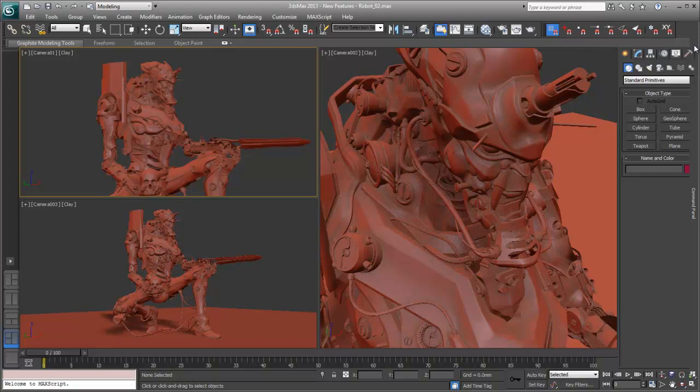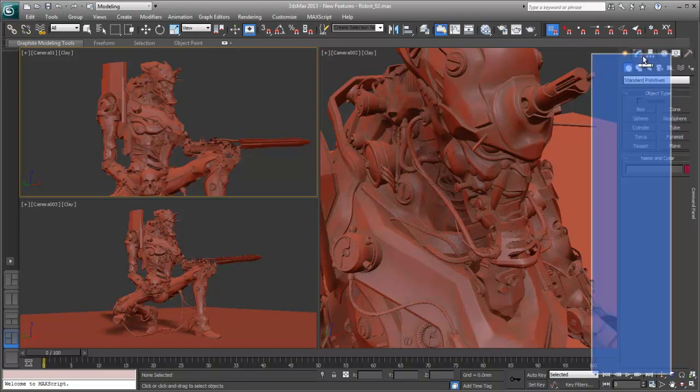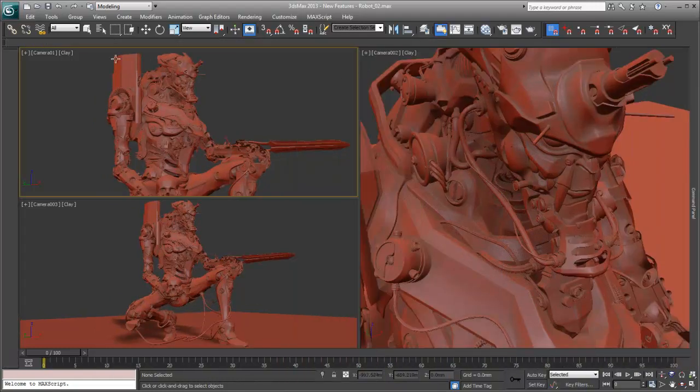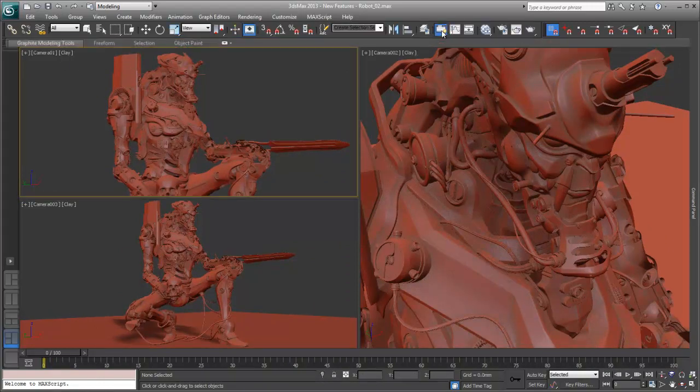We'll peel off the command panel as well because we don't need that. Actually, I'm going to peel off the entire graphite modeling tools toolbar and put it on the side like that.